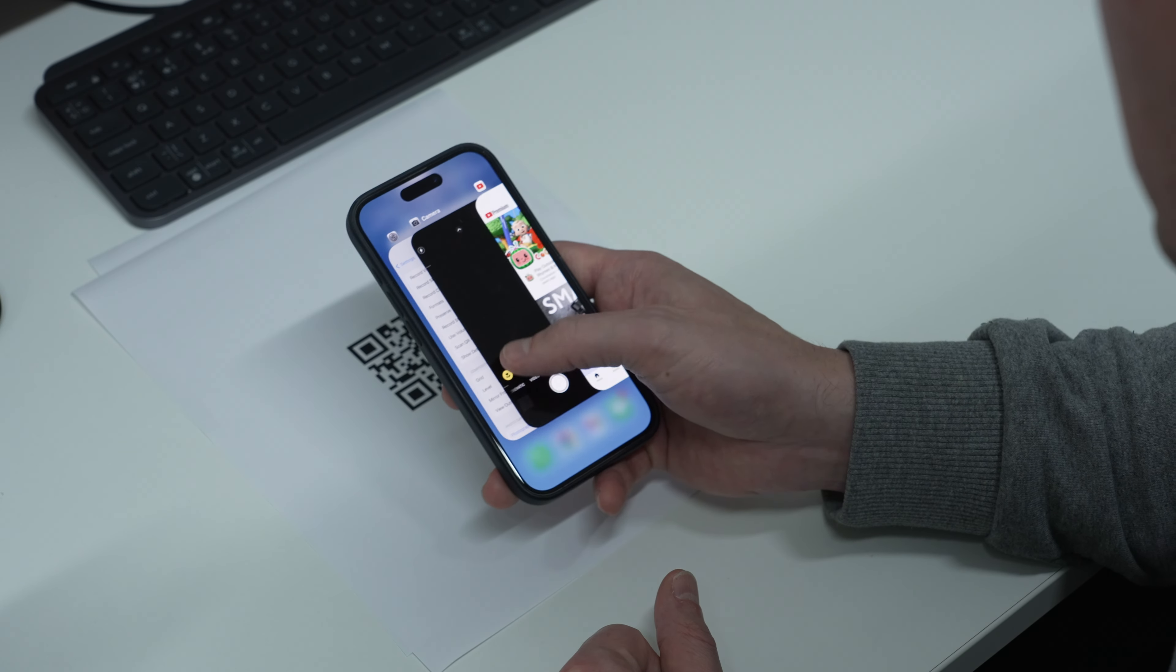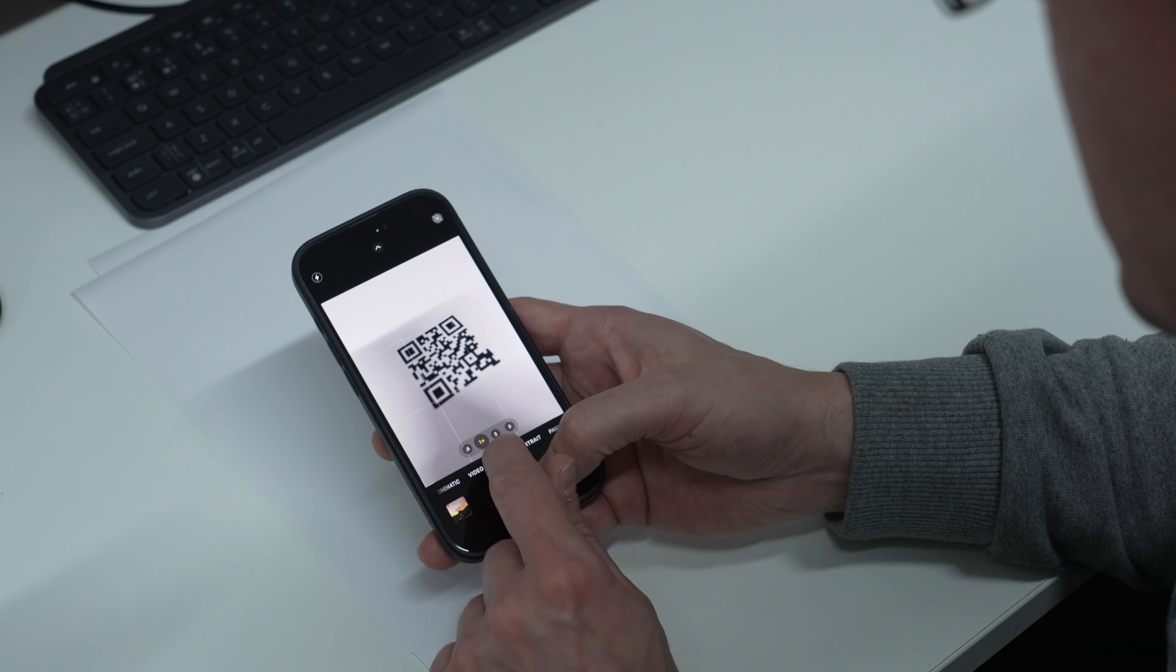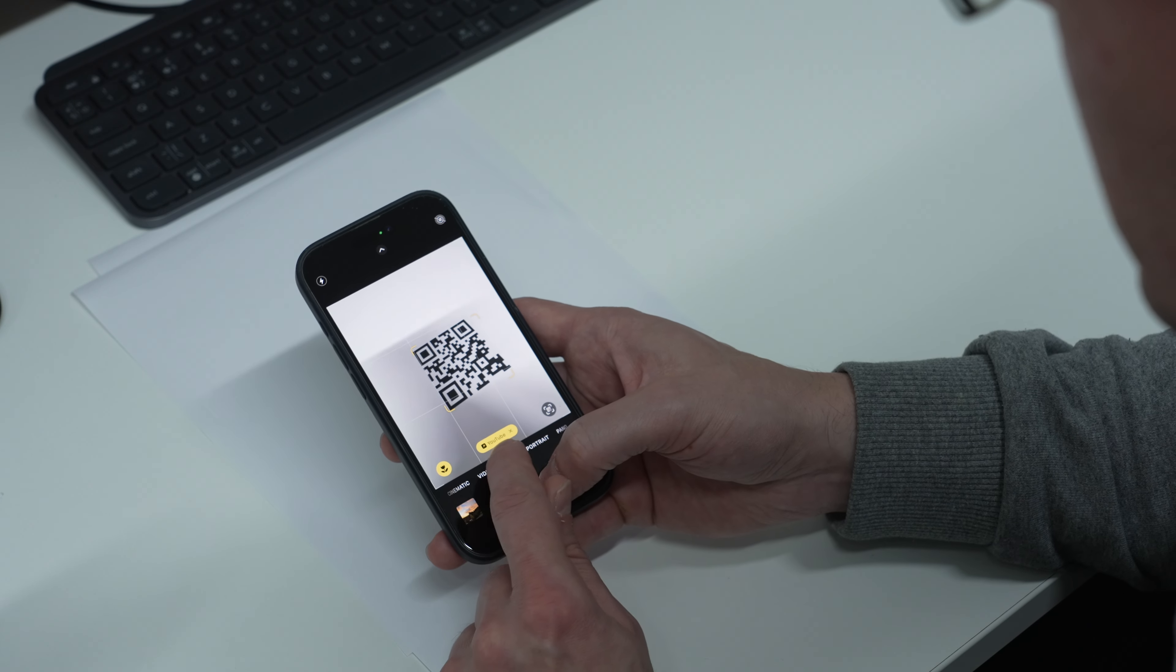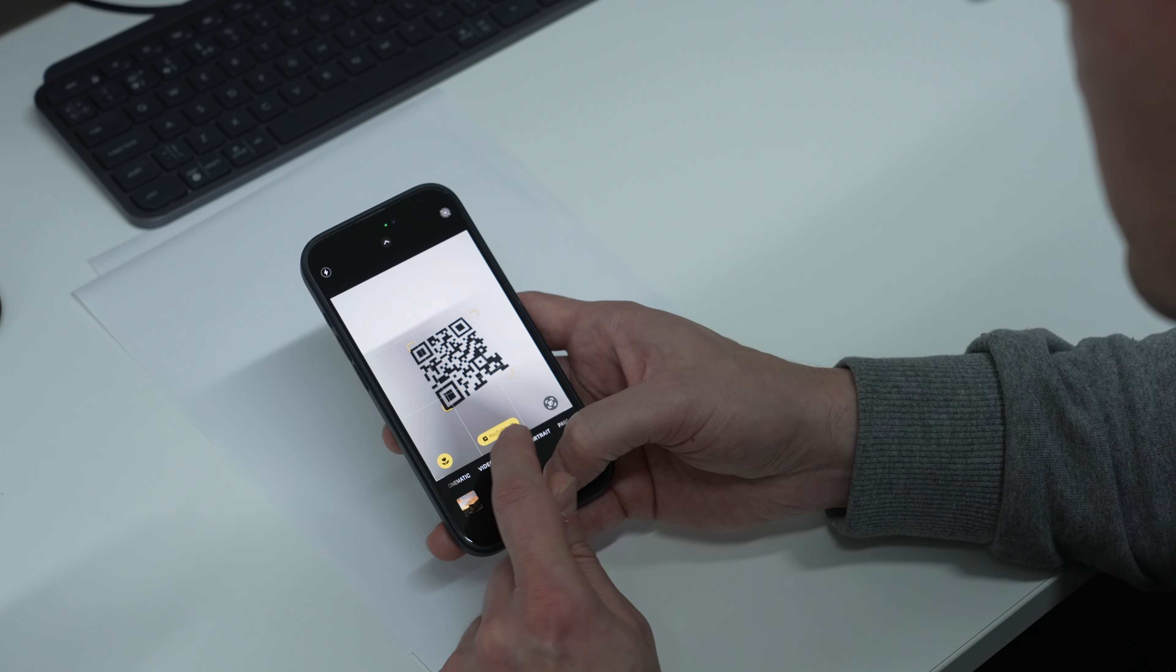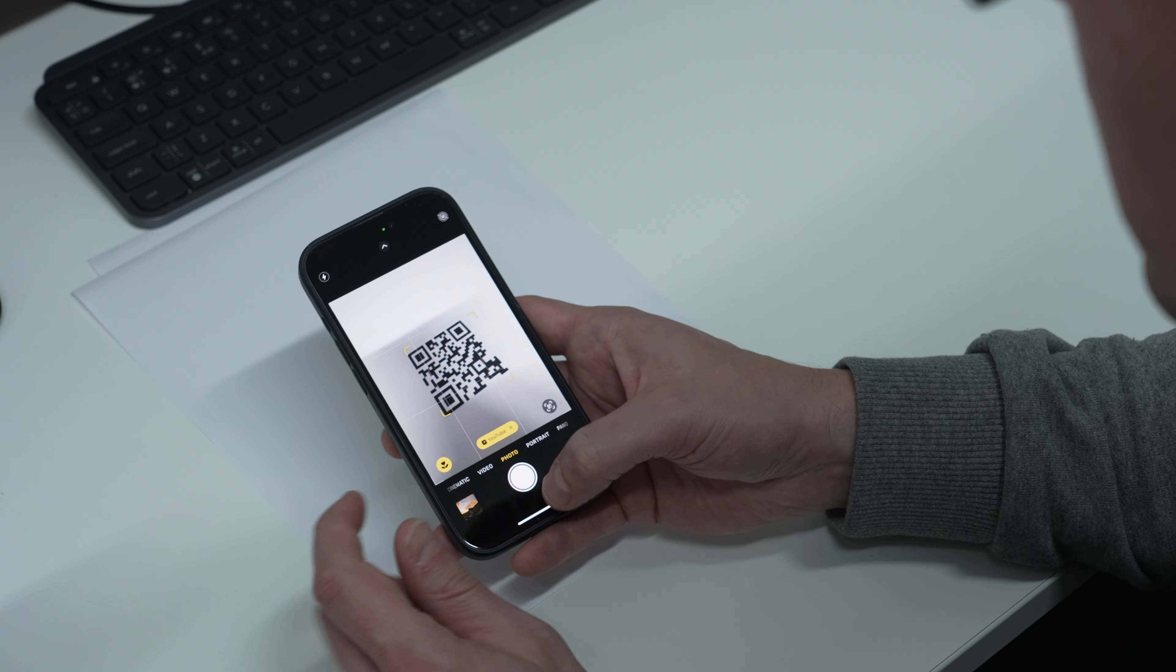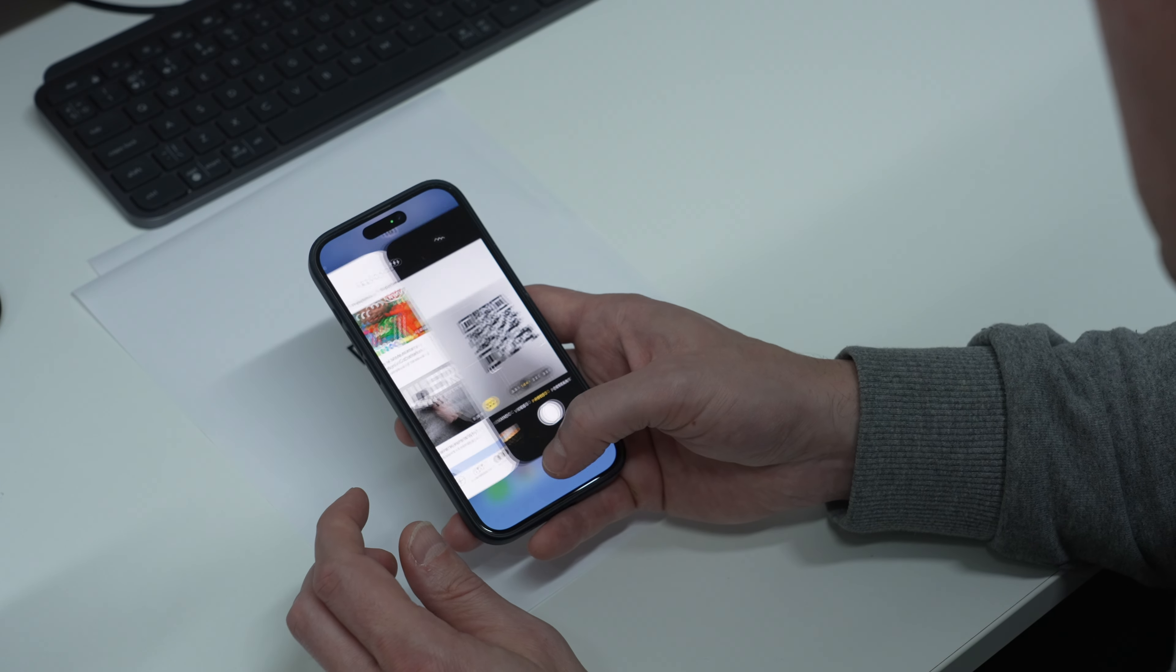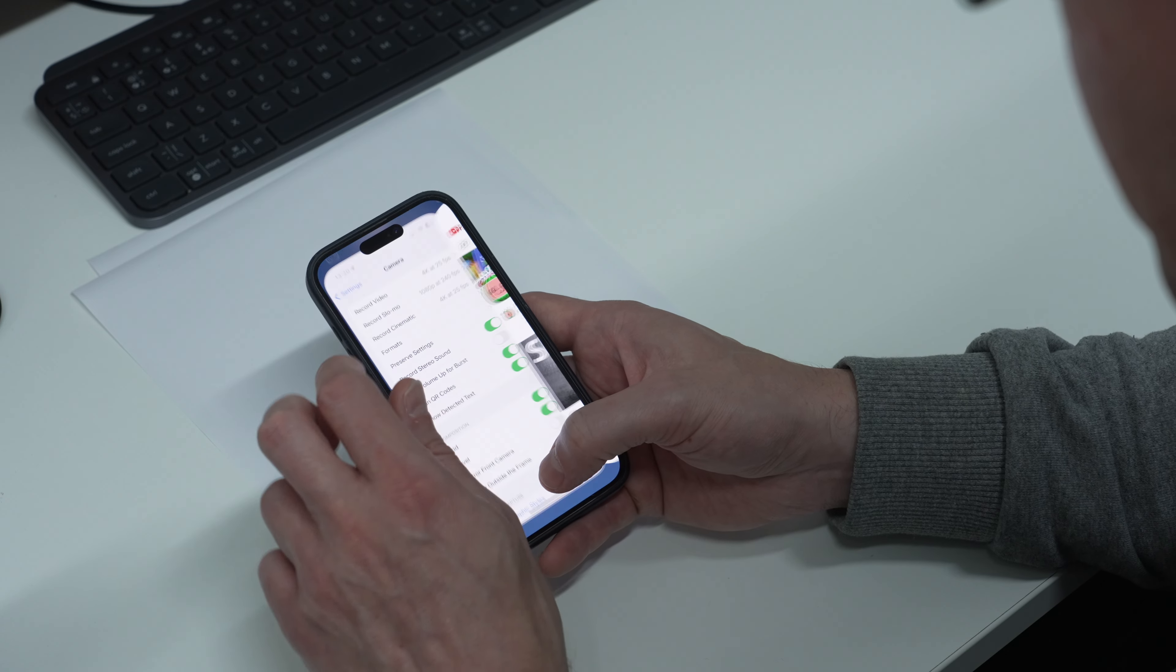If for some reason you don't see the little yellow box that appears when you try to scan a QR code, simply go to your settings.